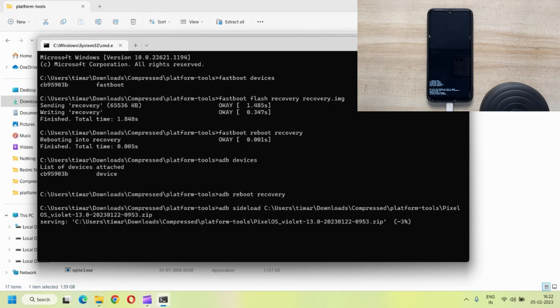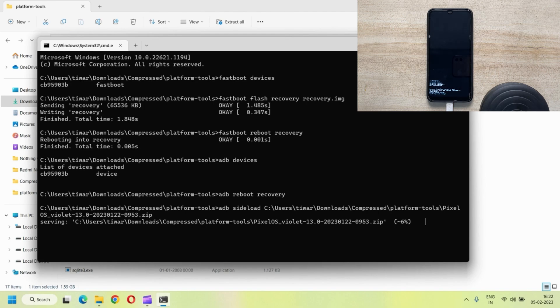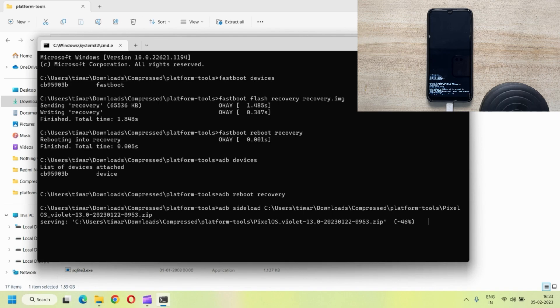This will simply paste the entire path of that zip file and you need not type it manually. Then just hit enter and now the flashing process has begun. So just wait here. It will complete. It will take some good 15-20 minutes maybe for the entire copy to be done.